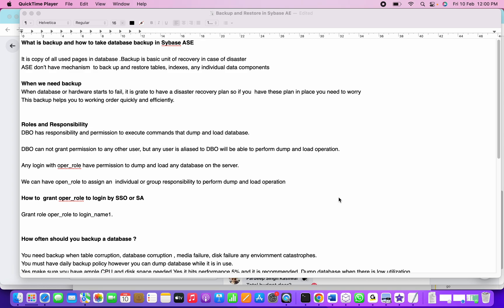What are the roles and responsibilities required? The DBO, database owner, has responsibility and permission to perform dump and load operations. In general, backup is often referred to as dump in Sybase ASE, while backup is the keyword used in MS SQL Server. DBO cannot grant permission to any other user, but if the user is aliased in the particular database, they can perform dump and load operations.